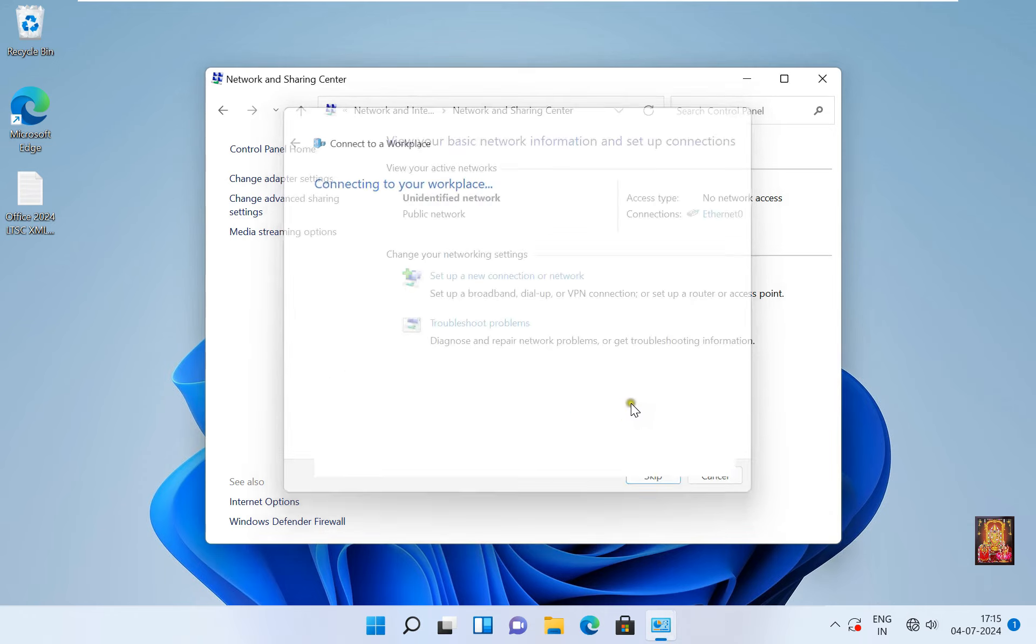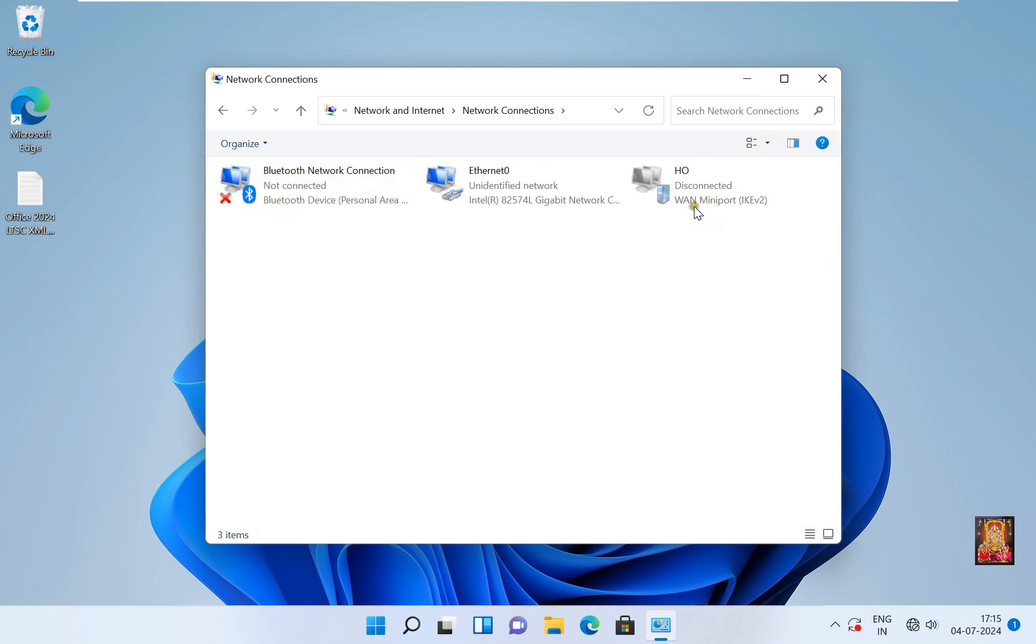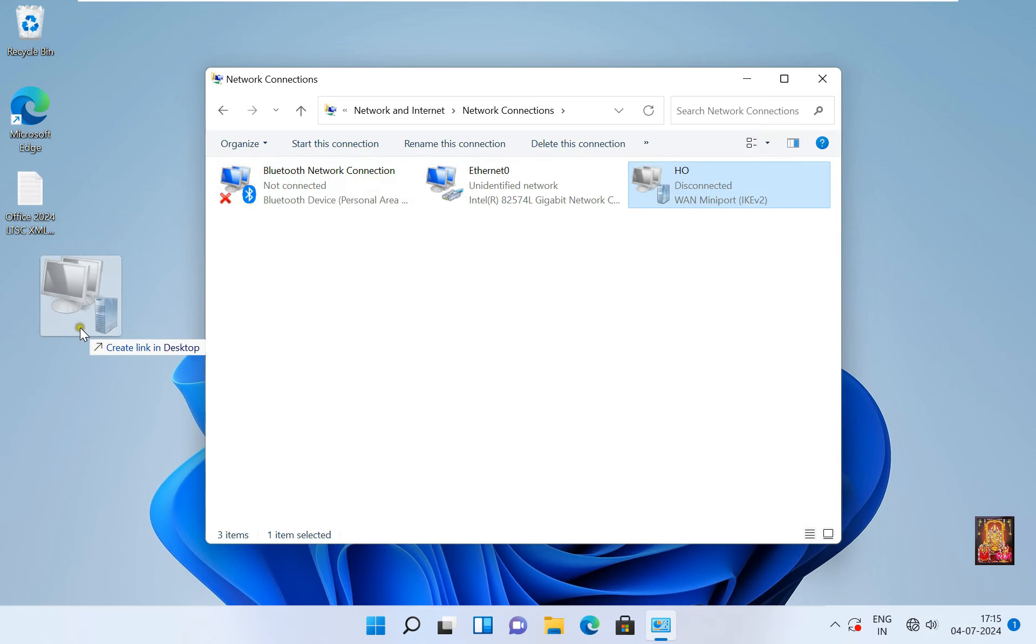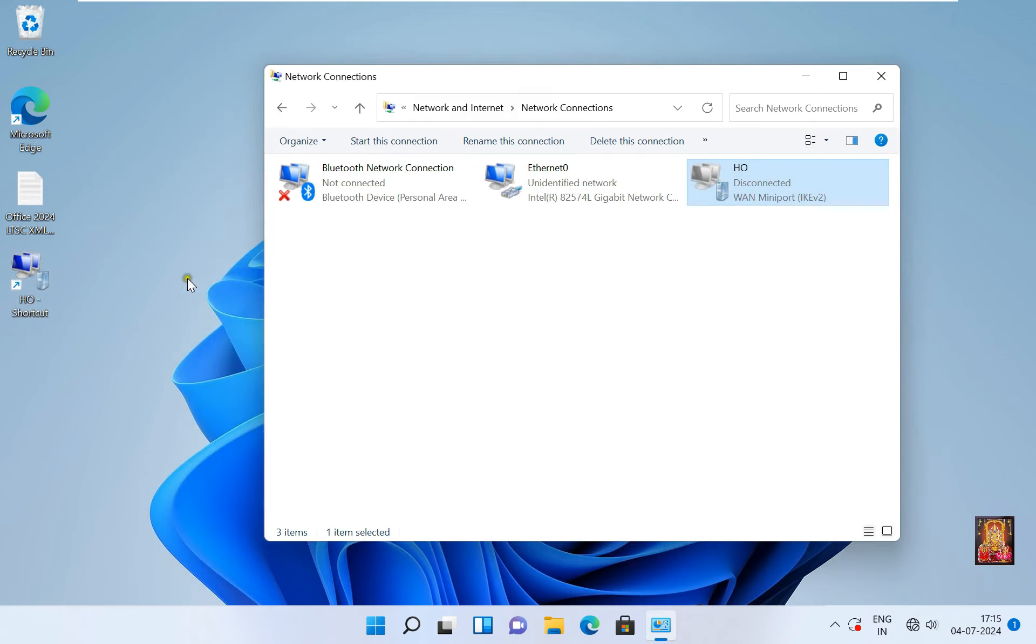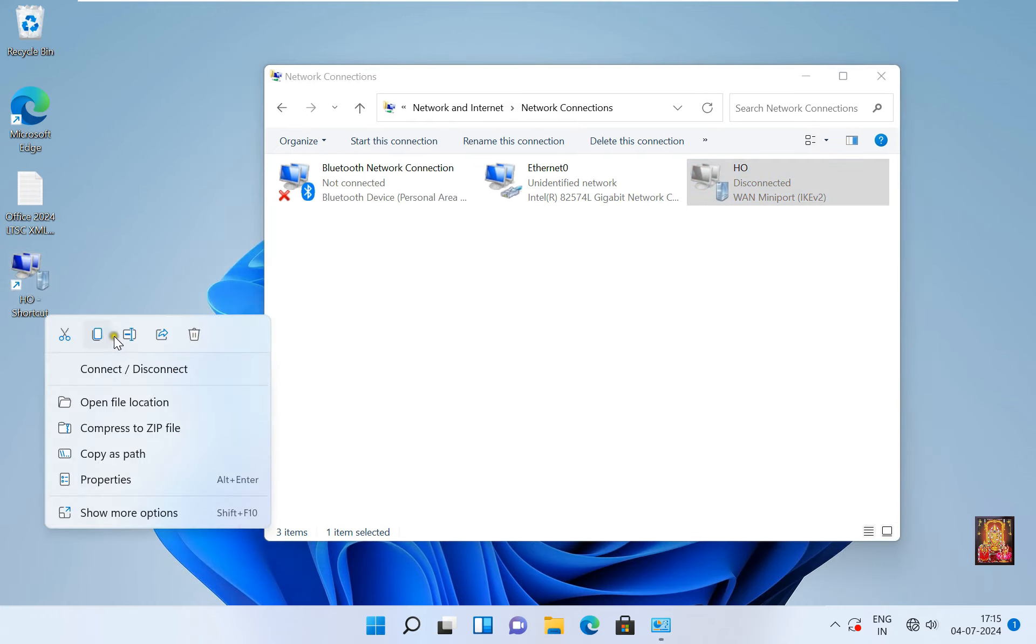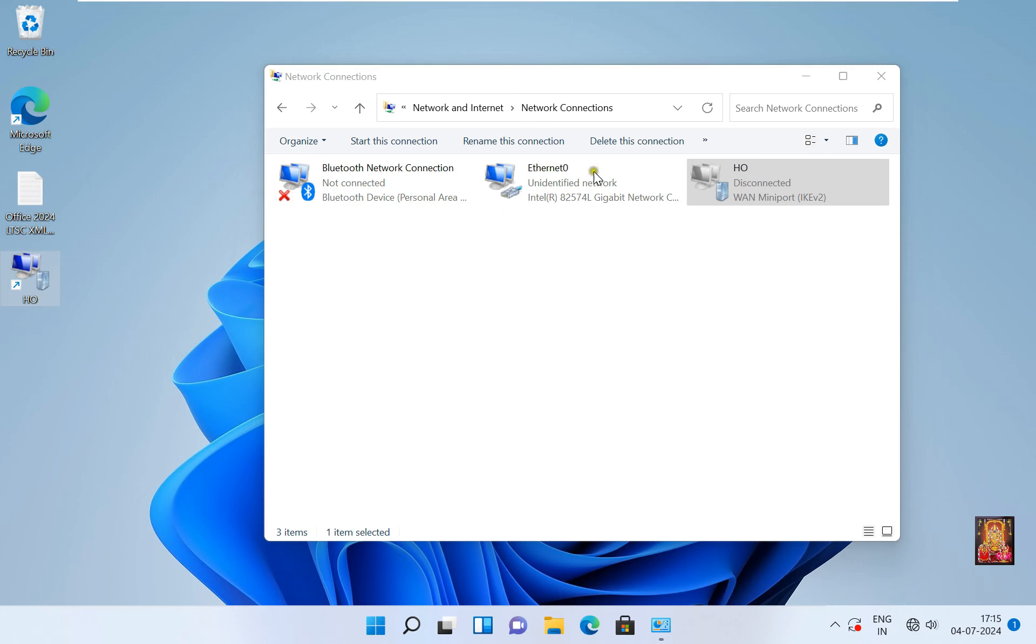Our VPN connection is created. Click on Change Adapter Settings. Drag VPN connection to desktop. Rename the connection name, simply just HO. Let's close Network Connection.